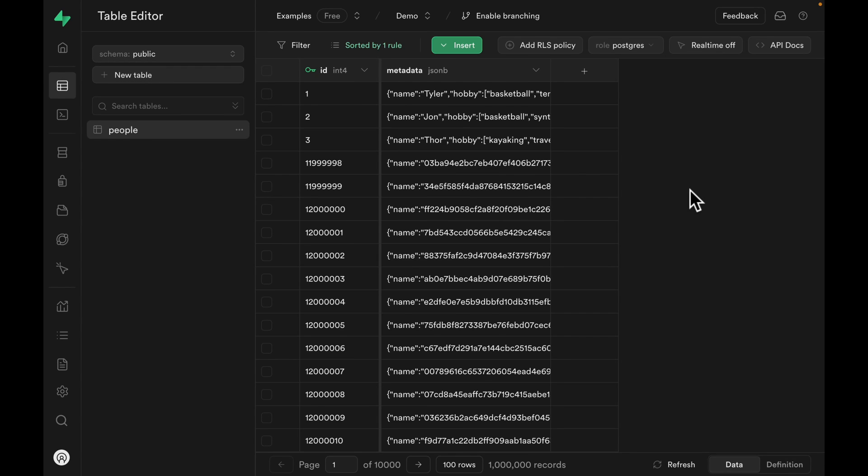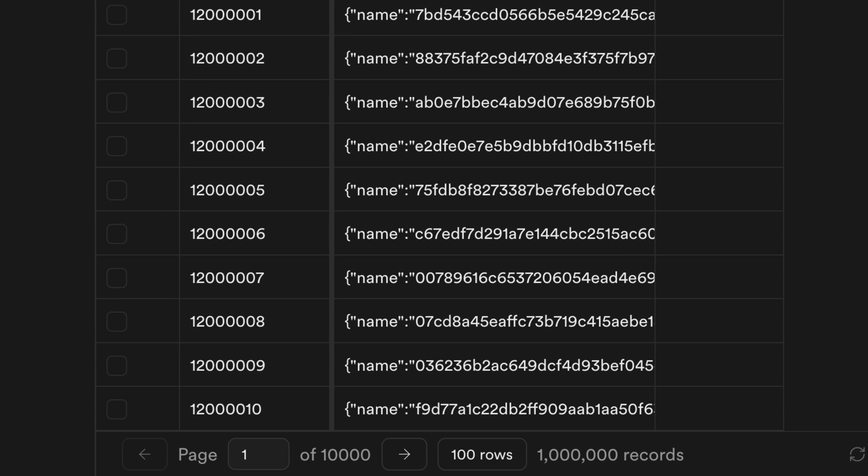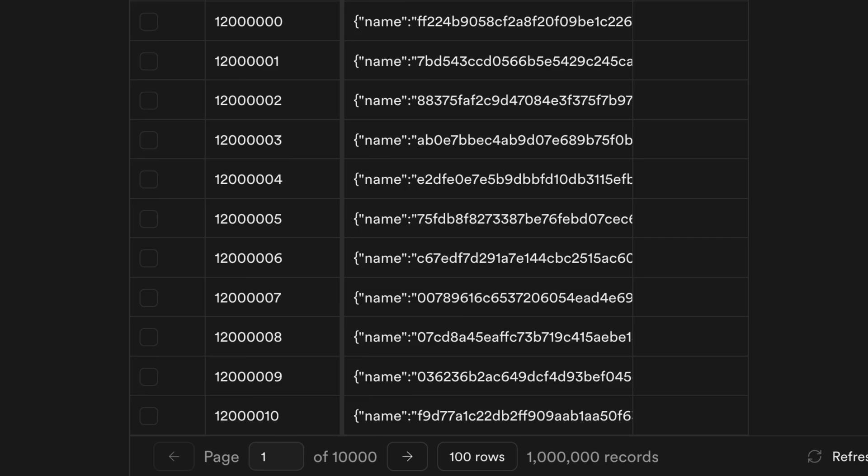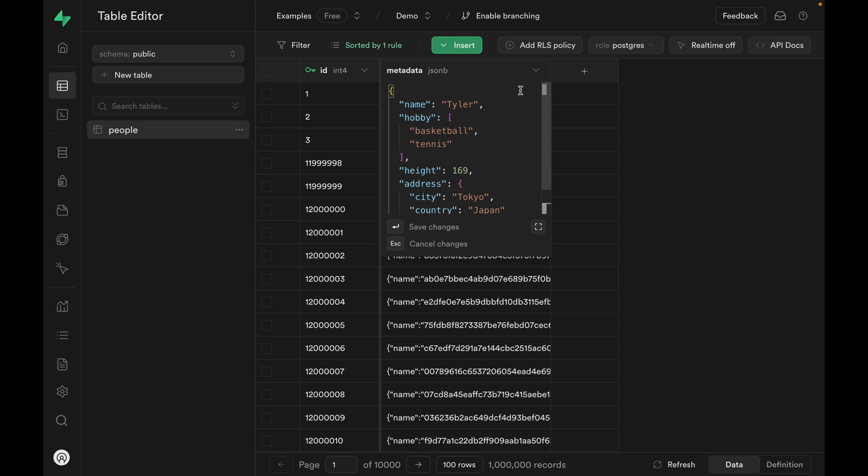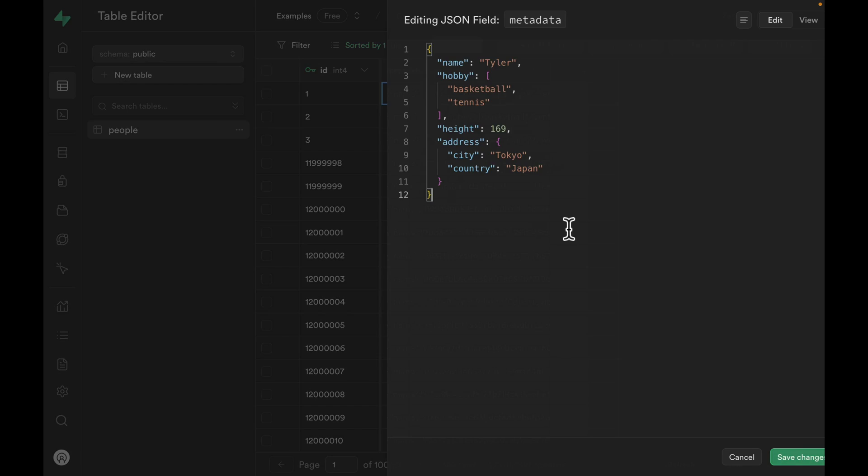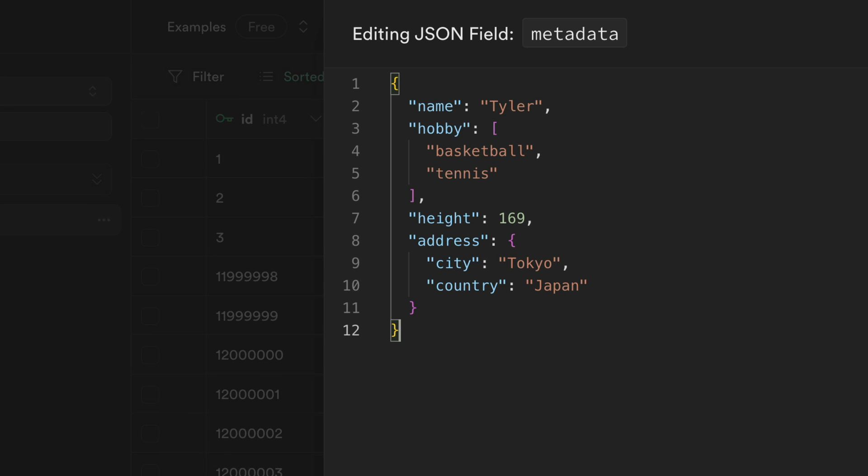In this people table, we have 1 million rows. And here's what the data could look like. We have some name text, hobby, an array, height, it's an integer, and some address, which is a nested object.